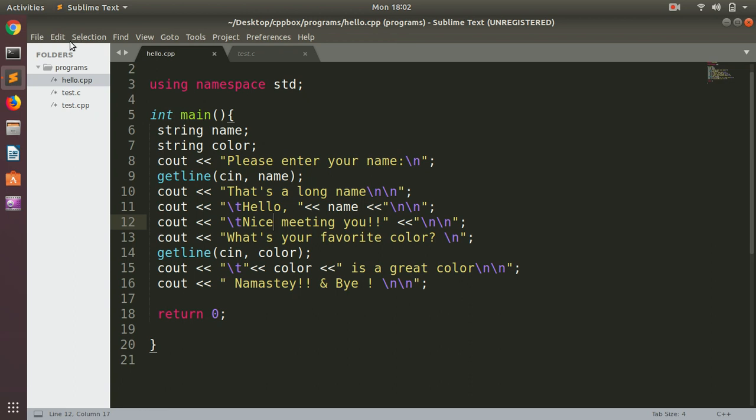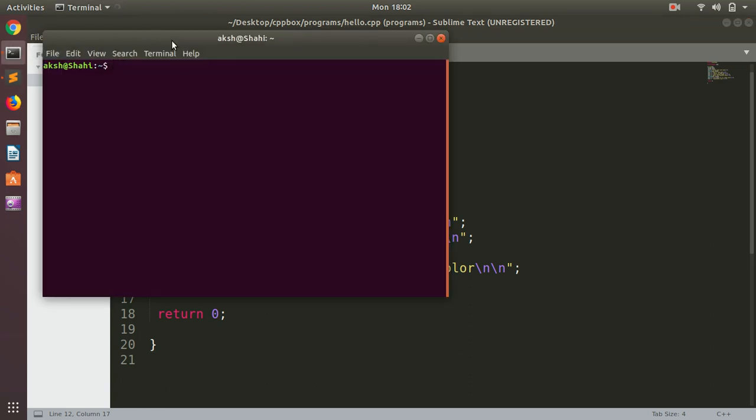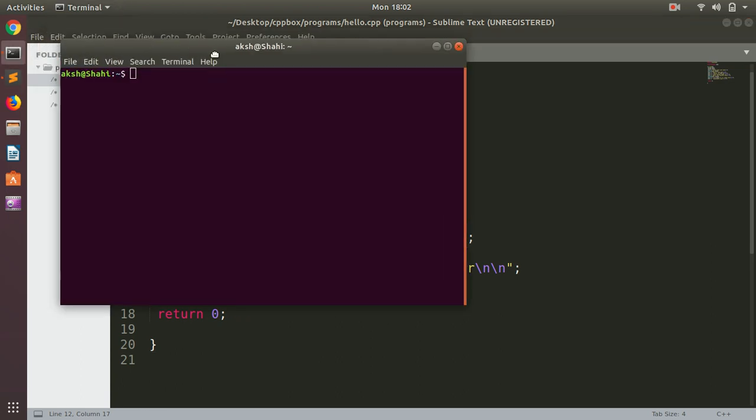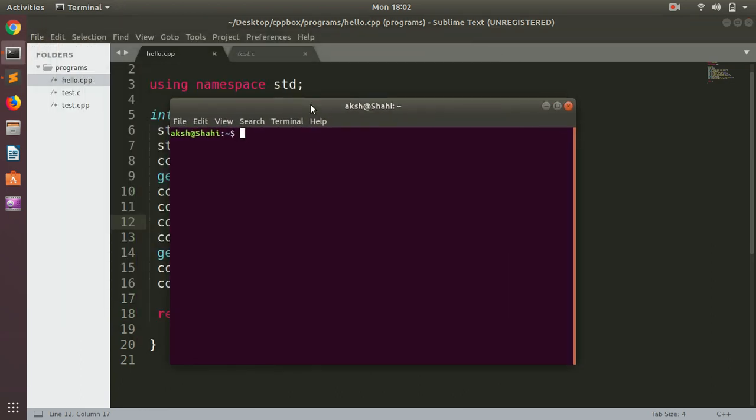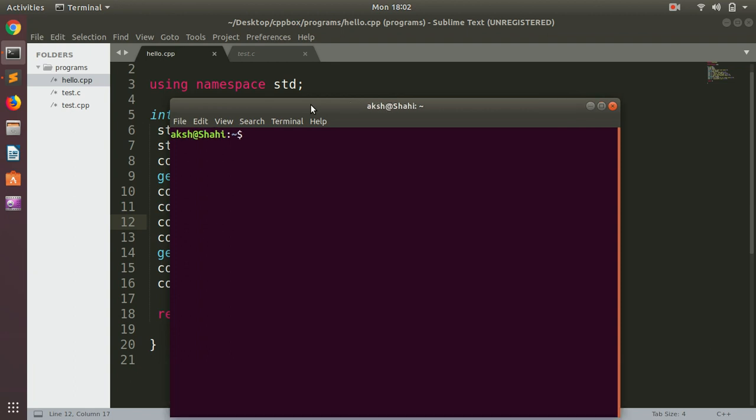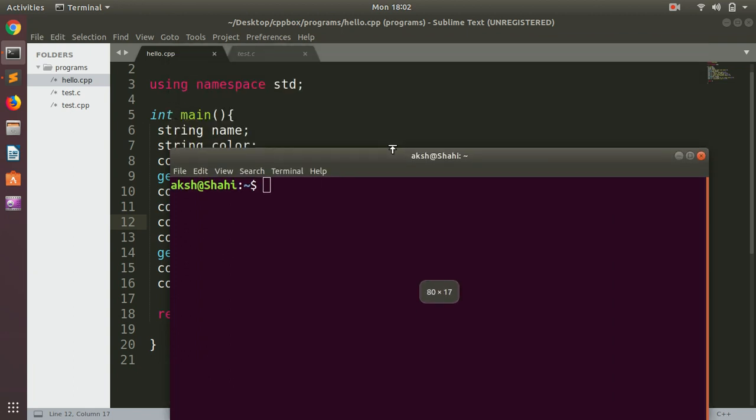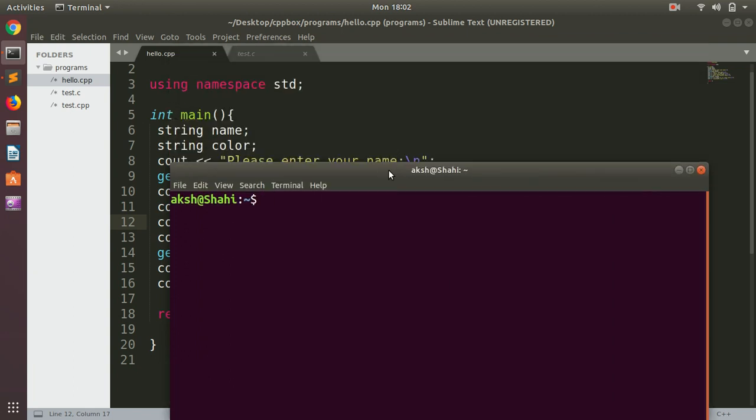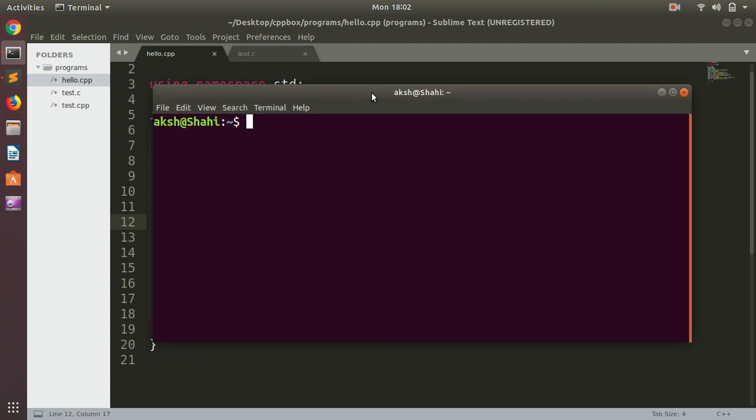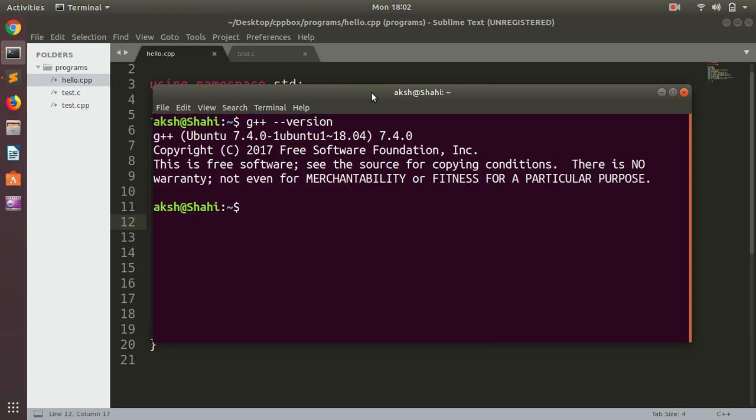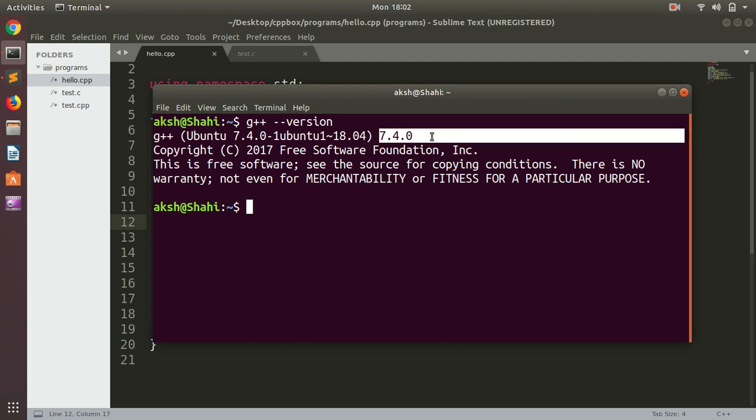And if you have Ubuntu, you already should have this compiler installed on your system for C and C++. In case you want to check if it is installed, you simply go ahead and type g++ --version and hit enter. So you can see I've got 7.0.4 on my Ubuntu.